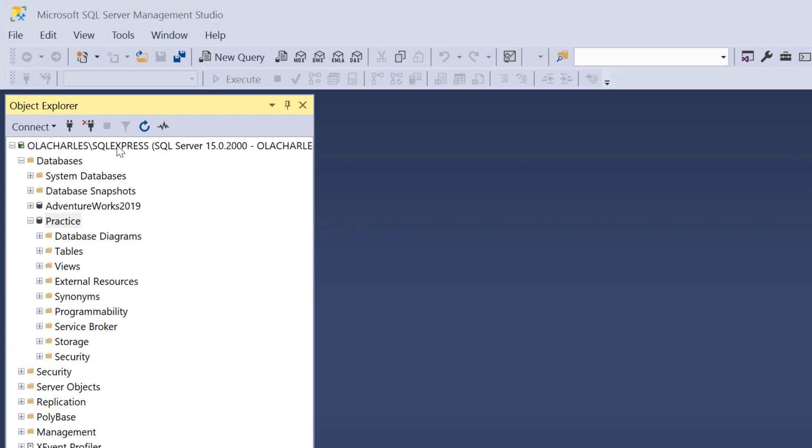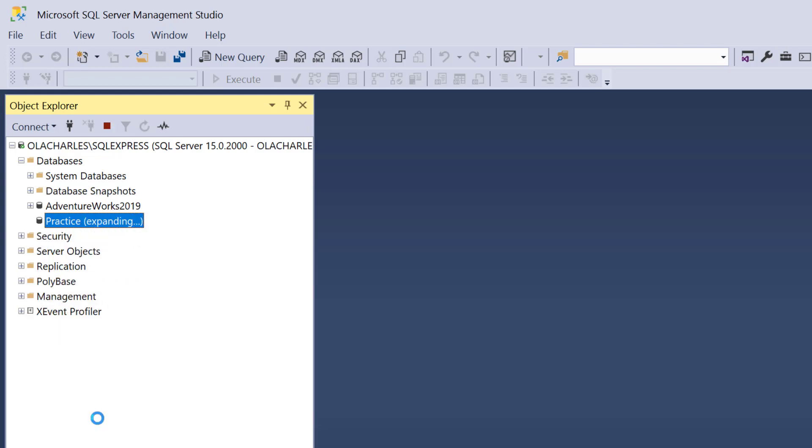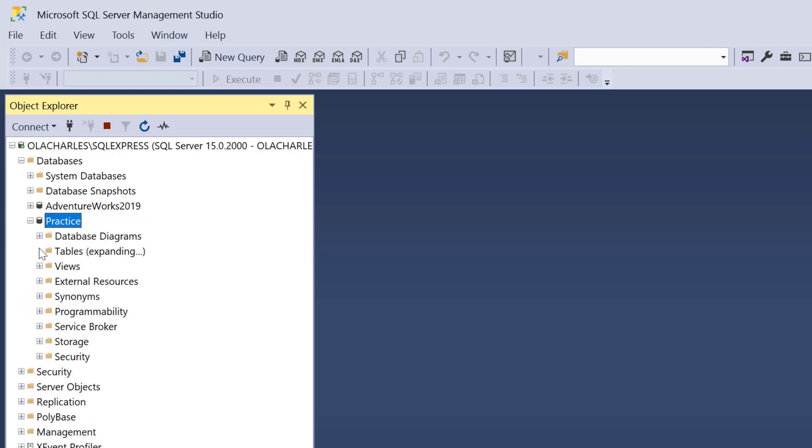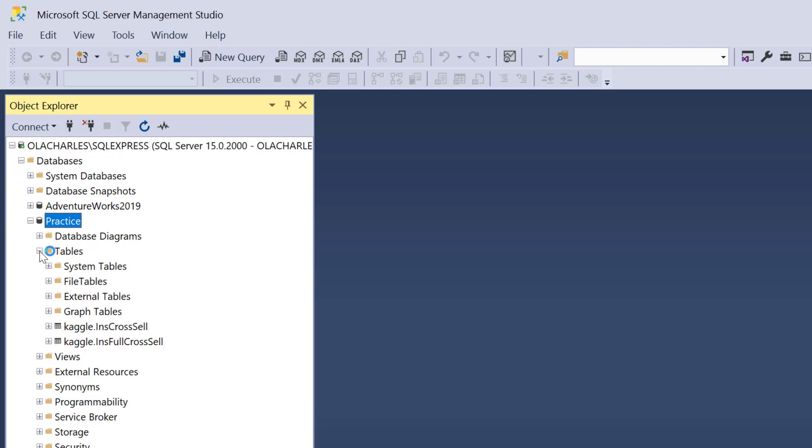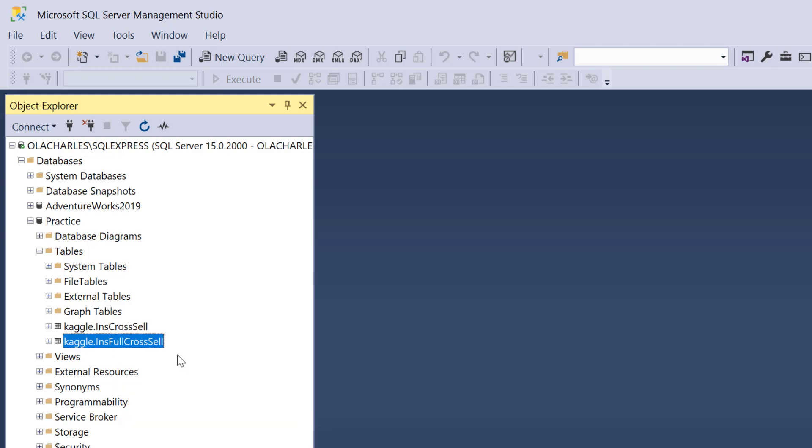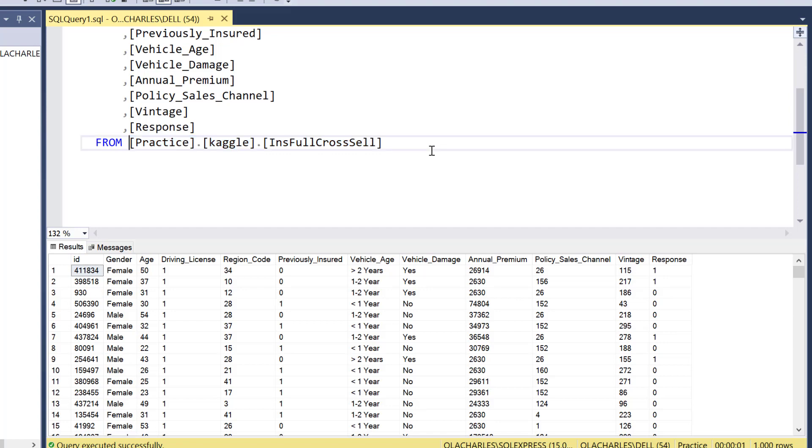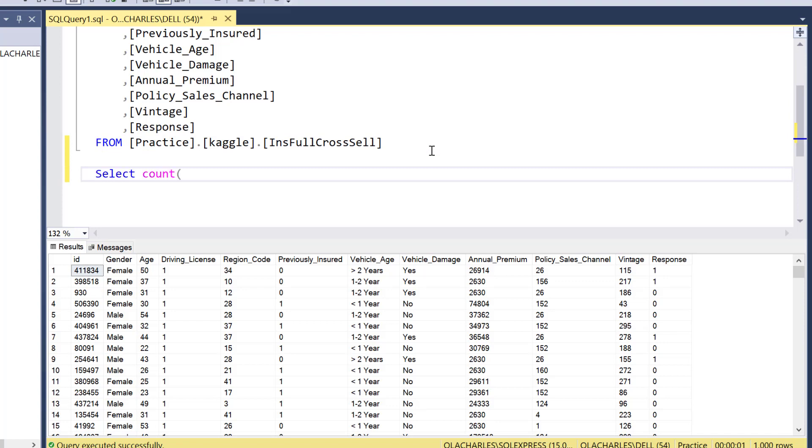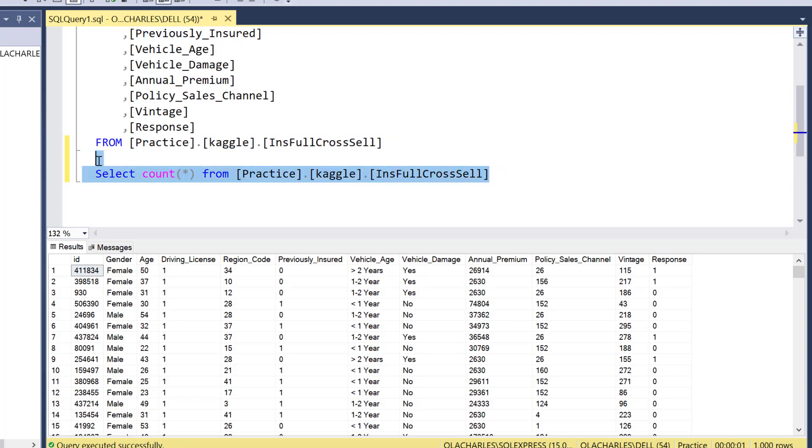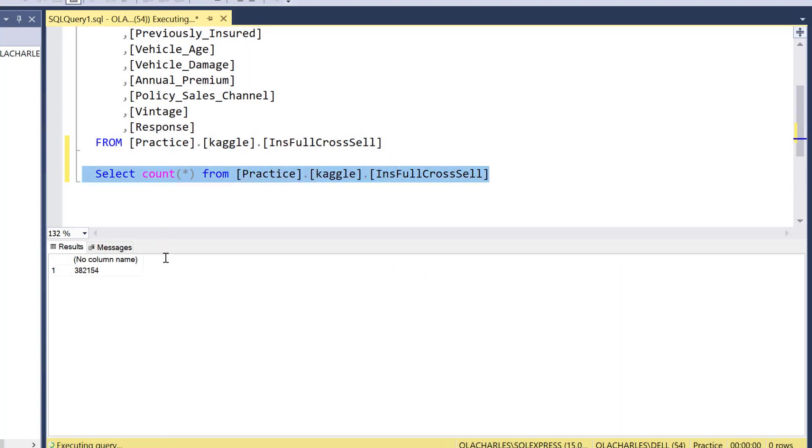I can refresh by right-clicking here and say Refresh to refresh my database so that you can capture the new tables. Click on Table, and I can see my table is full process. I can actually select top 1000 rows. Fantastic. Let's check if we have - let me count everything from this table. How many rows do we have? 382,154. Fantastic.